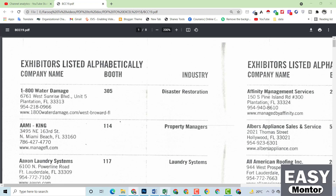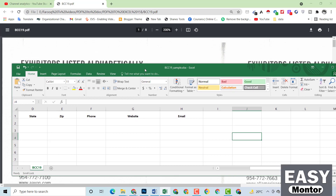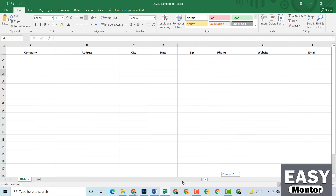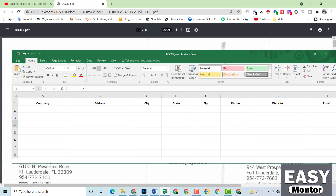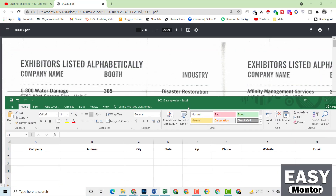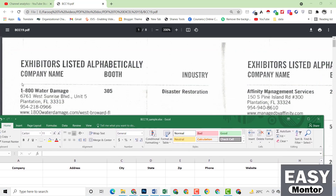Now I have clicked on this Excel file. This was the file which my client provided to me. You can see here there are fields: company name, address, city, state, zip, phone, website, and email. We have to write all of this data from this Excel sheet, but the email address is not available here, so we have to search the email address on Google. I will show you everything step by step.